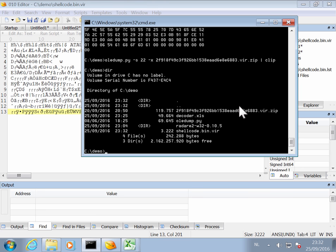And I can use radare2 to disassemble this. So the command is to print disassembly. Block size is the complete file. And after we've done that we quit. And this is the shellcode.